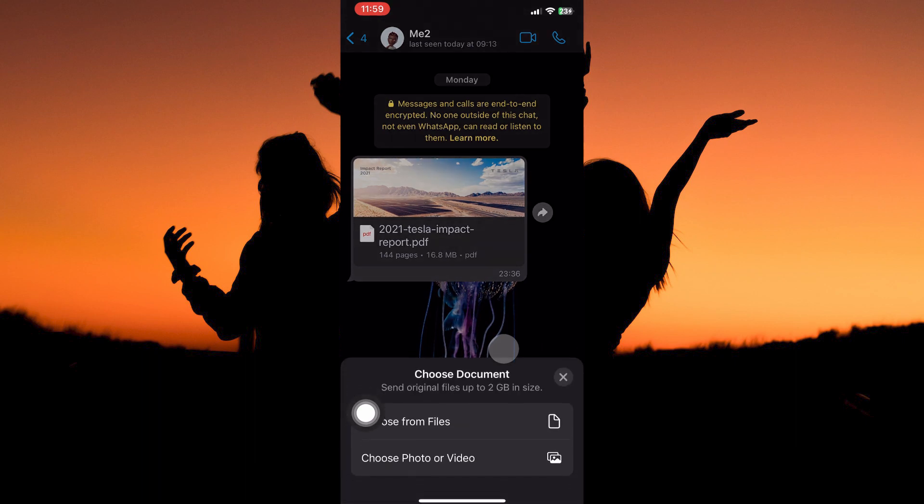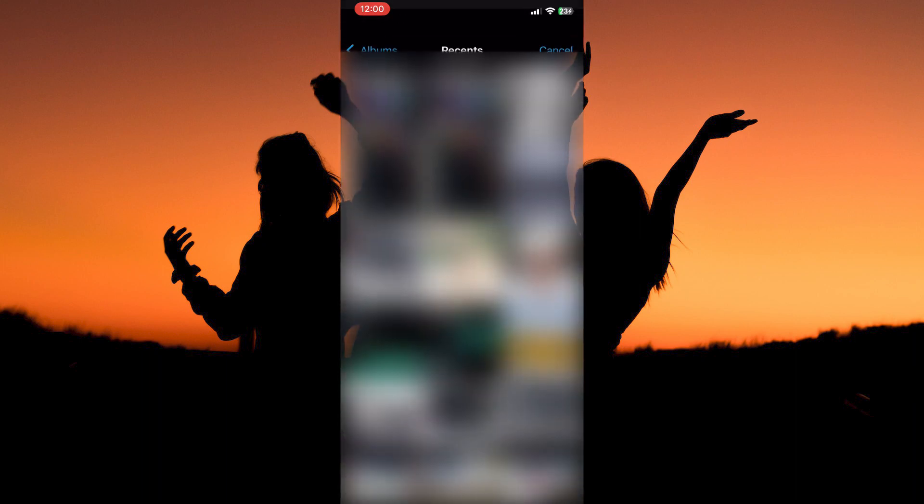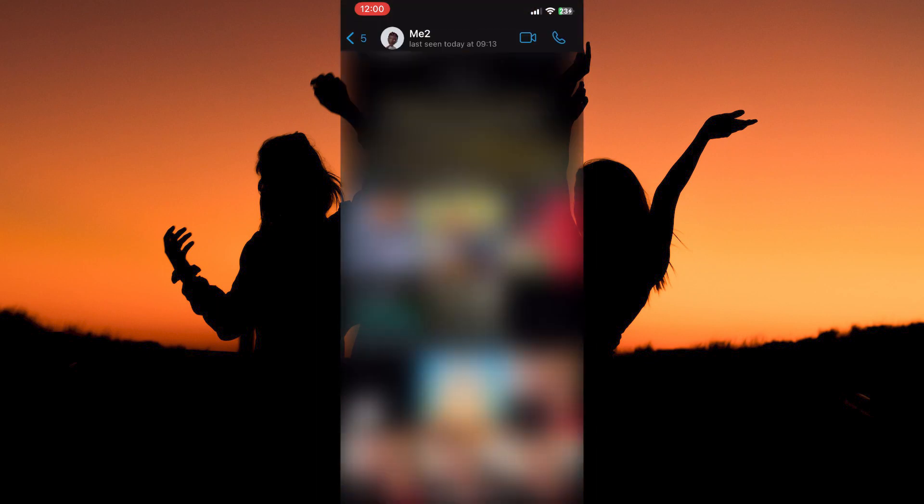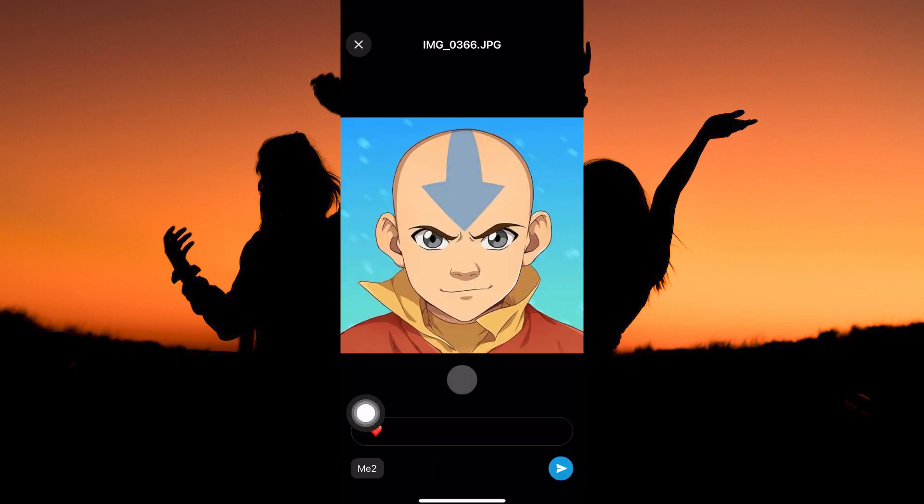Here, you have two options: choose from files and photos or videos. I will select choose photo or video. Your gallery will open. So just select the picture you want to send as a document.